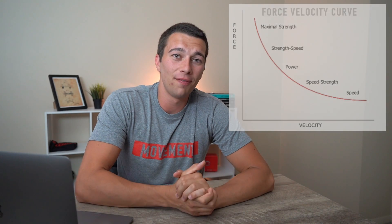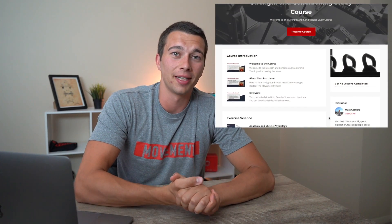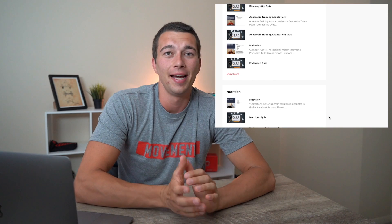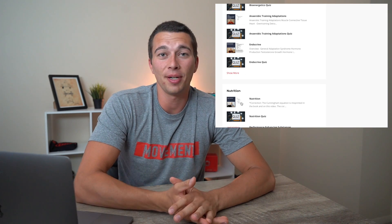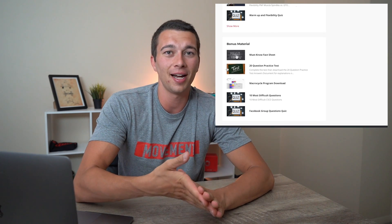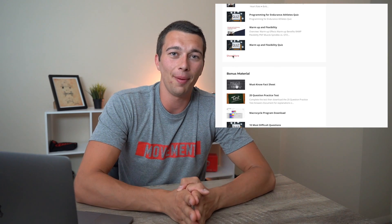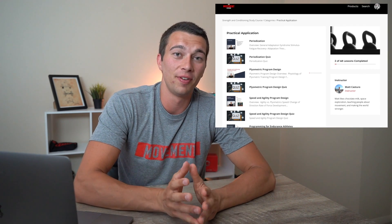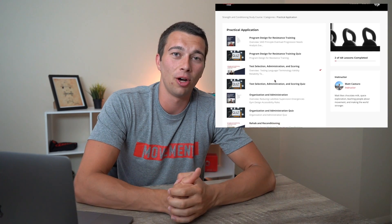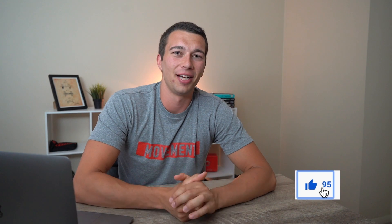I hope that was helpful. If you're studying for the CSCS exam and want to learn more from videos like this, you can check out my strength and conditioning study course. It covers tons of topics — endocrine, training adaptations, energy systems, program design — with videos and quizzes. Click the link in the description below, make sure you subscribe, and smash that like button.